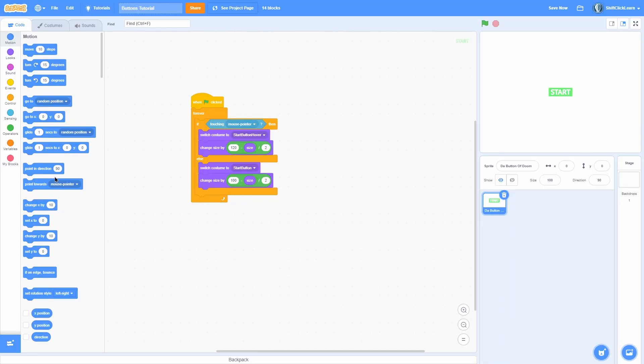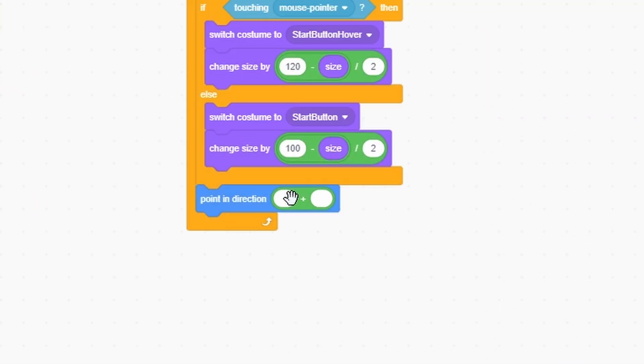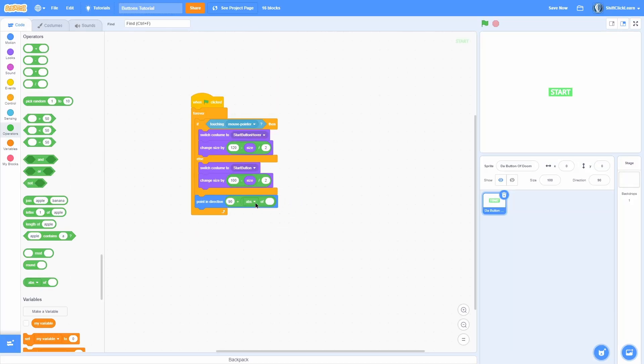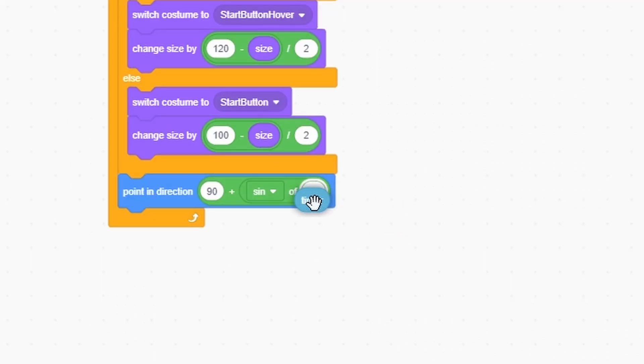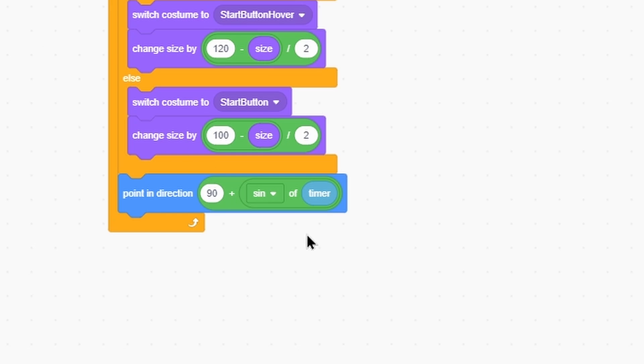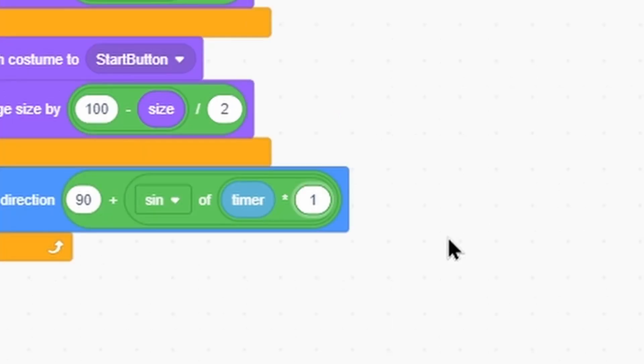Maybe you want this button to kind of turn left to right. A cool algorithm you can do is just a point in direction. Now a plus sign and then the direction you want to be. So I'll do 90 because that's like the default. Now just take the sign of the timer and now take that timer times a number. I'll do 100.